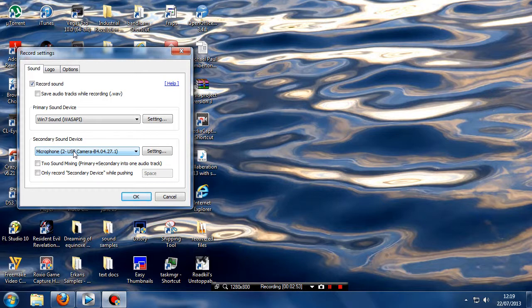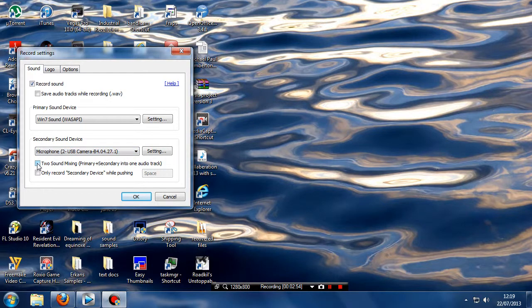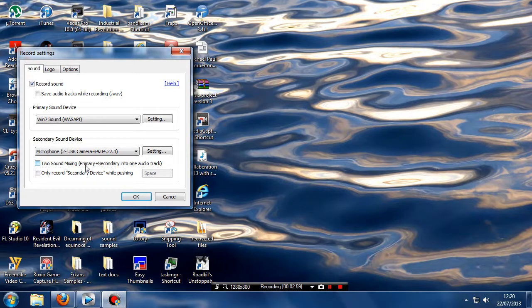When you're recording your gameplay footage you have to leave unchecked the two sound mixing, primary and secondary into one audio track.